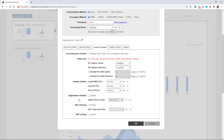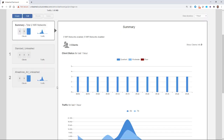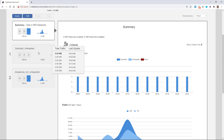Application visibility — if you want the data to show up under application, you would have to tick that box, so we're going to go ahead and tick that. I could also select URL filtering or enable Wi-Fi calling. So I'm going to go ahead and click OK, and it will now create that WLAN.